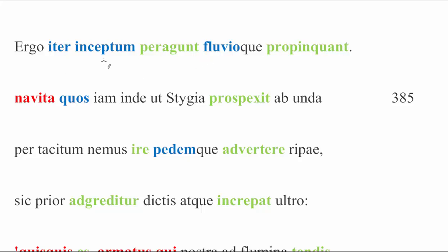Before we begin, as always, let's review our color coding. Any word that you see in red is going to be acting as a subject. Words in green are verbs. And any word that you see in blue is acting as an object in context. And so, with that out of the way, let's get into it.